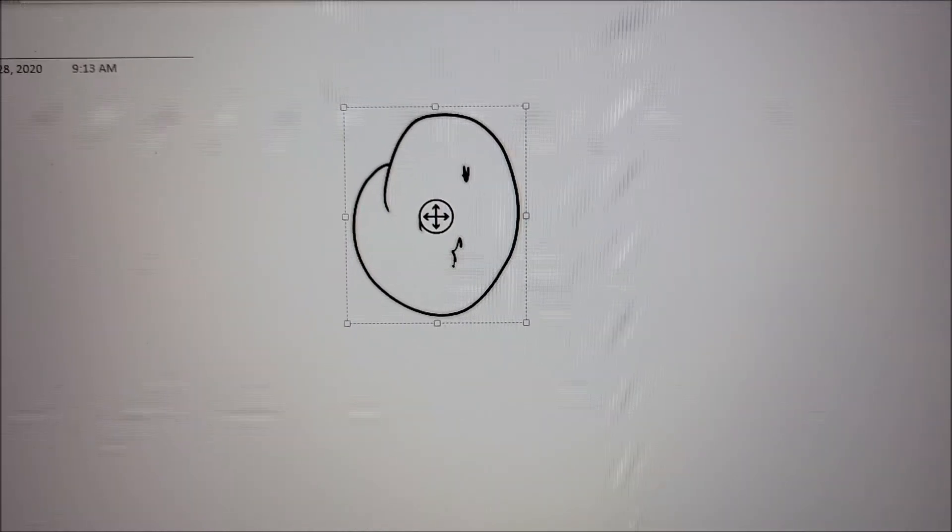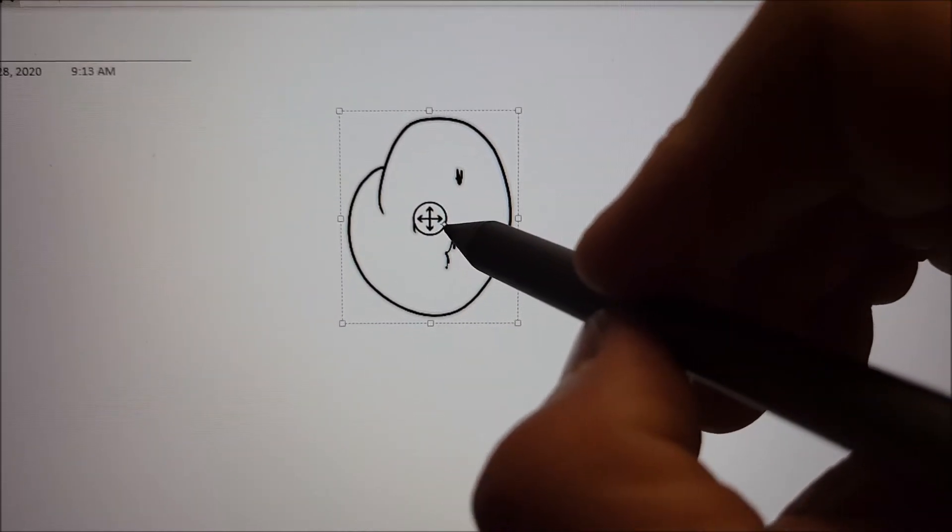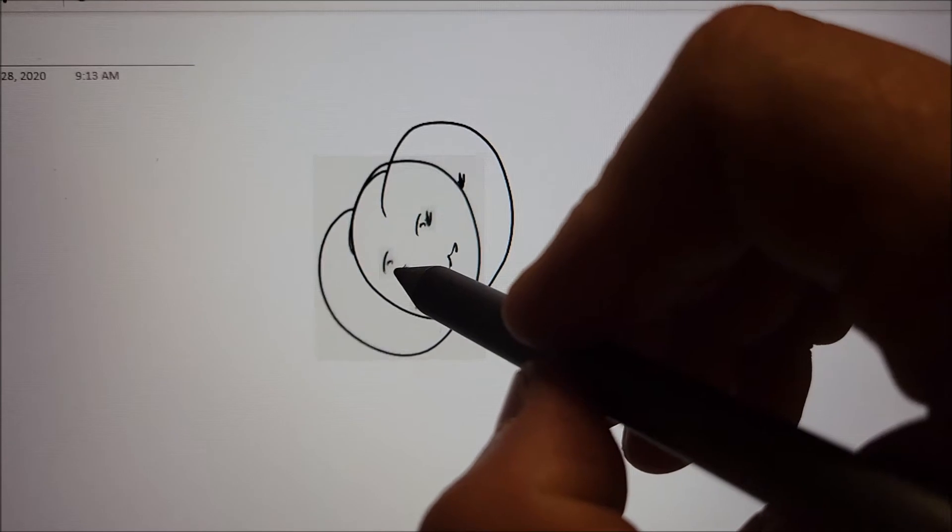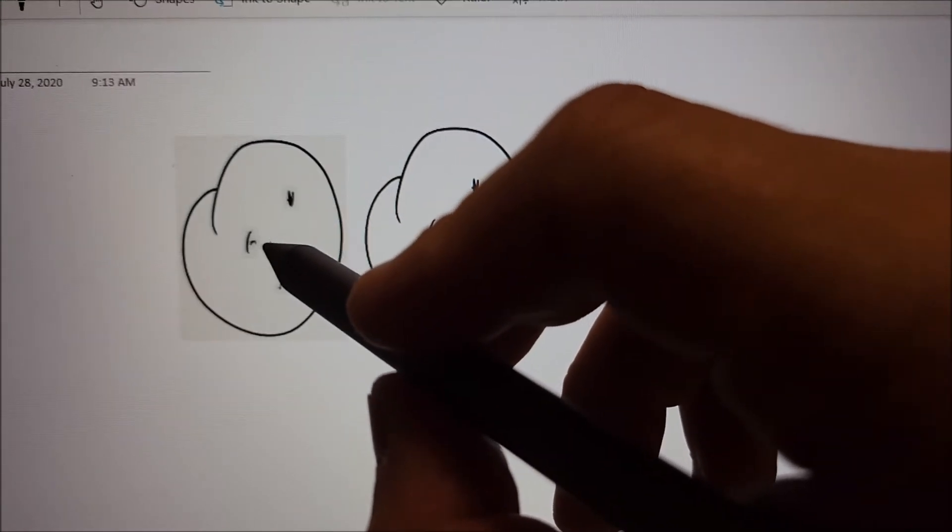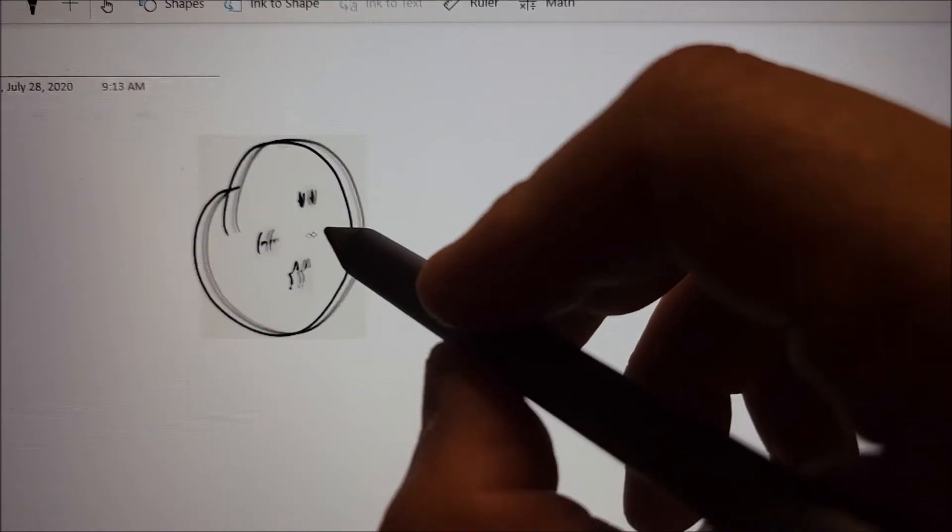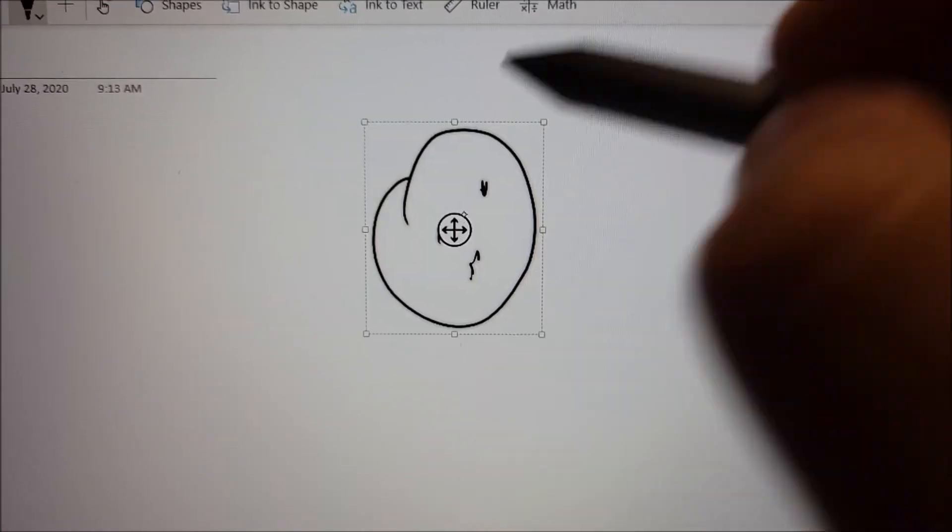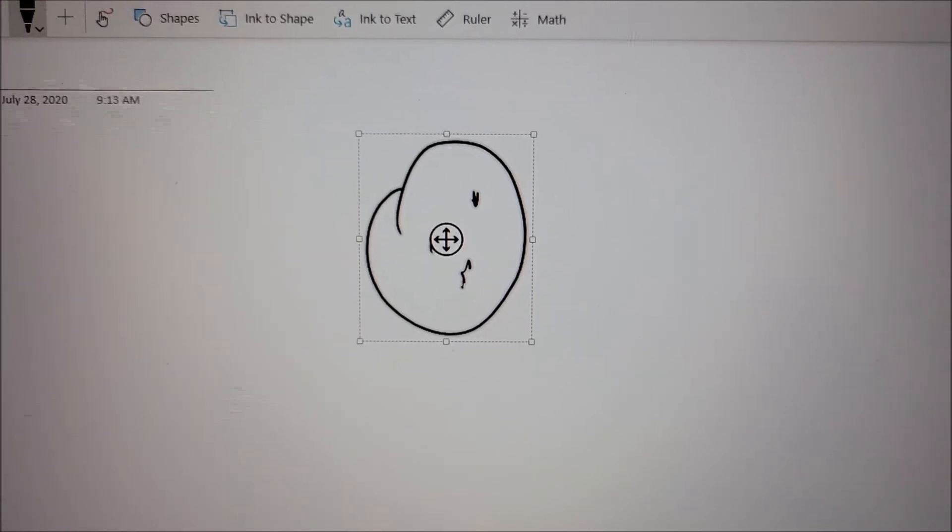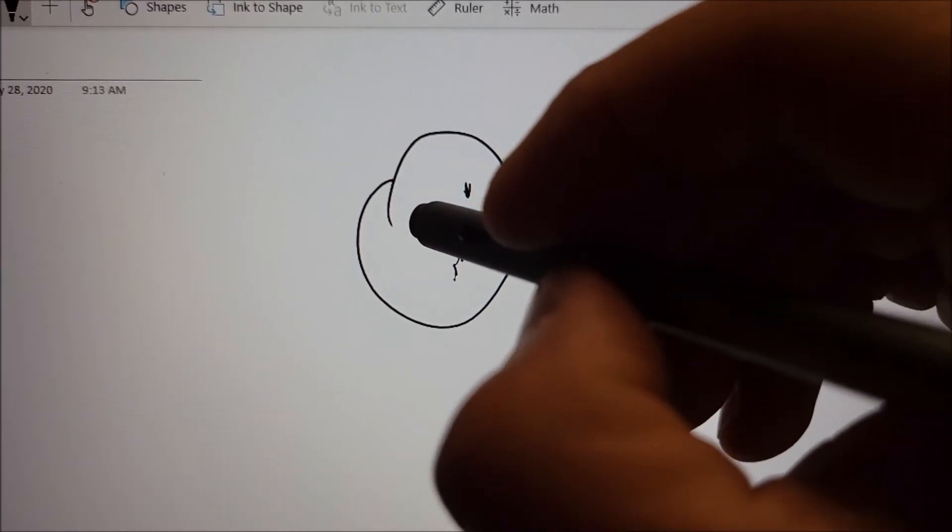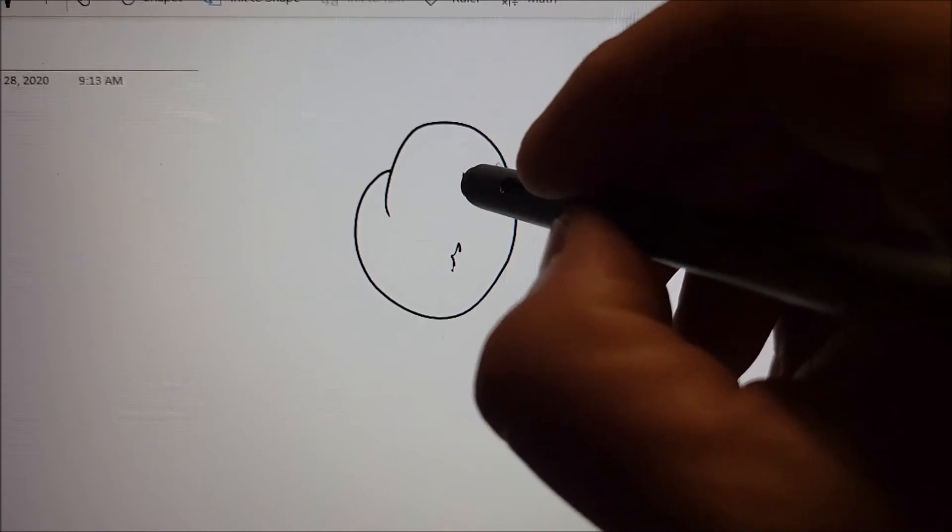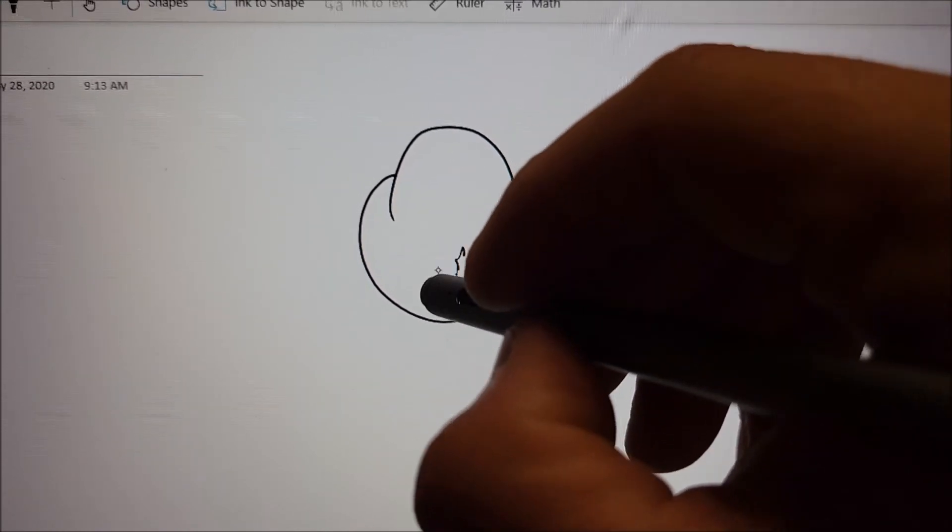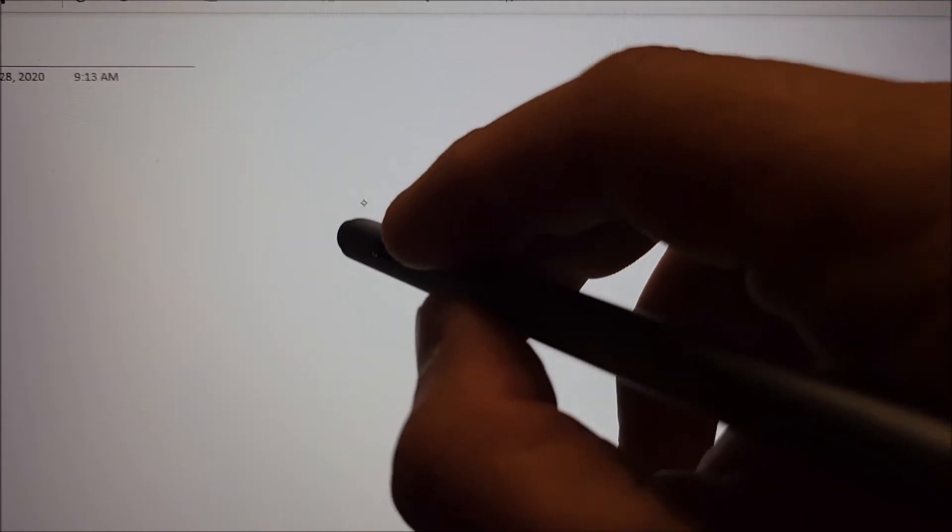Highlight something, so I just highlighted that, and now I'm going to use the stylus to move that around. If you want to delete, again, you just turn it around and delete.